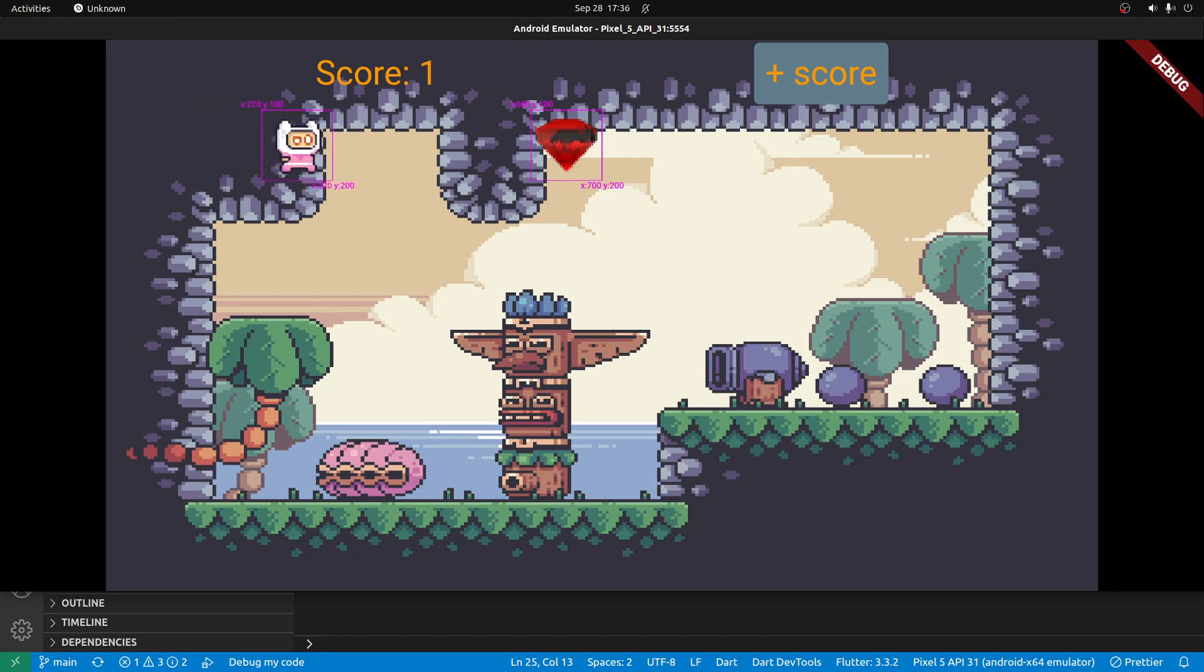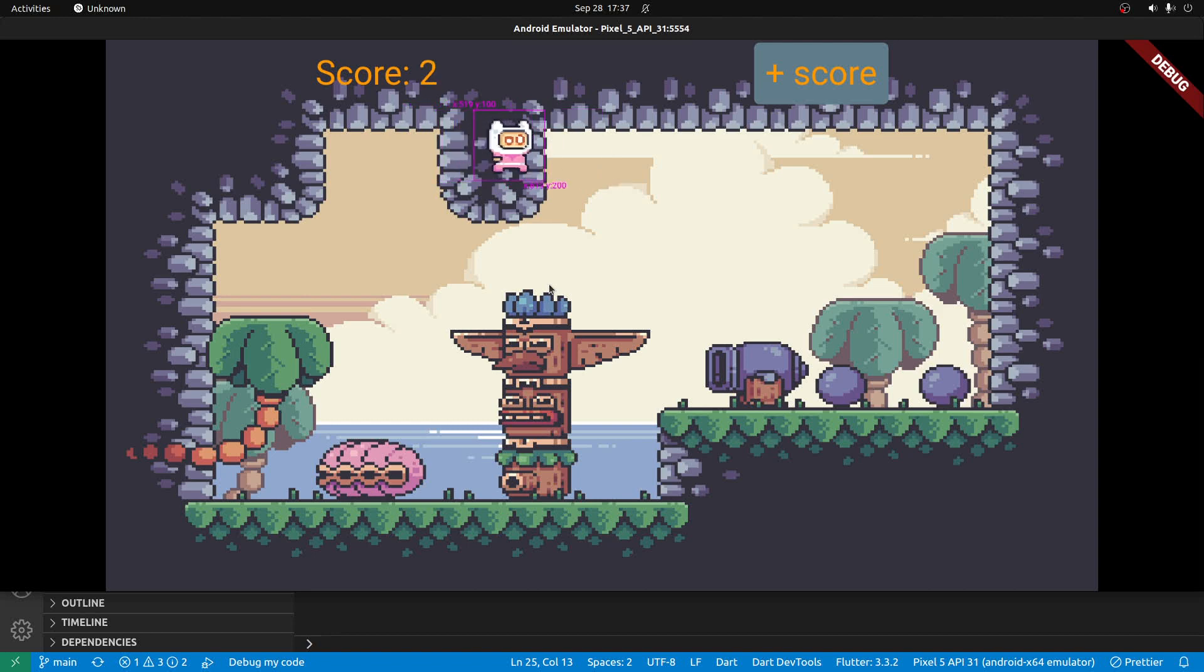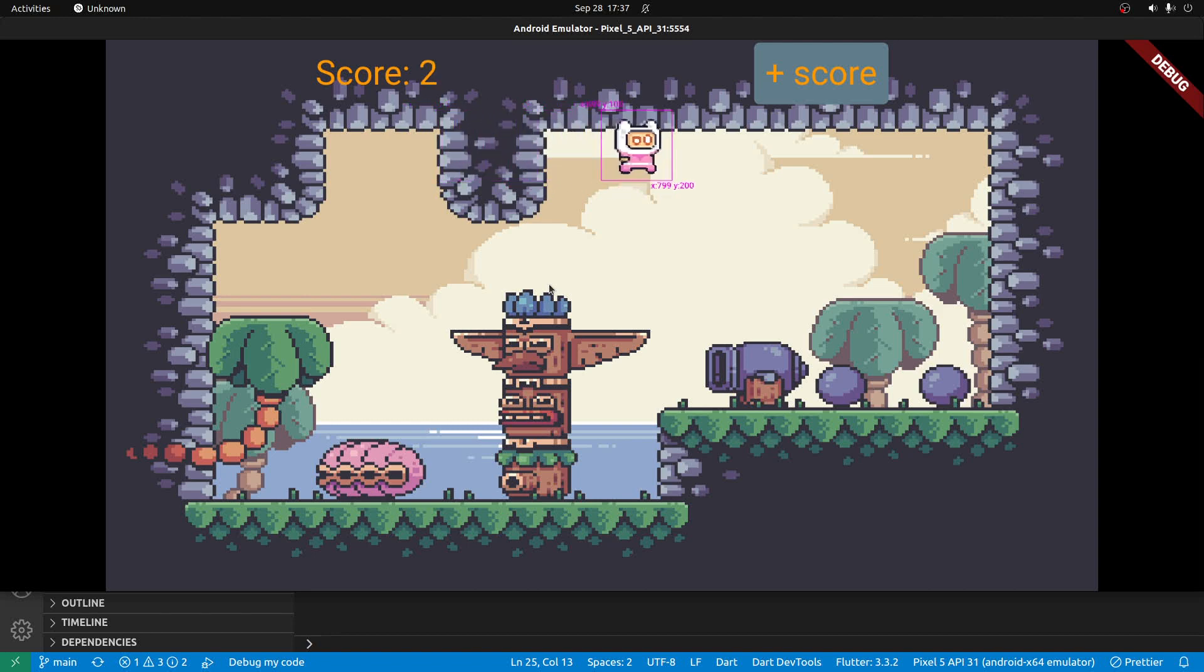We're in the middle of a Flame Flutter Block tutorial. Block is not needed to use Flame, but we're going through the tutorial to learn about Block.